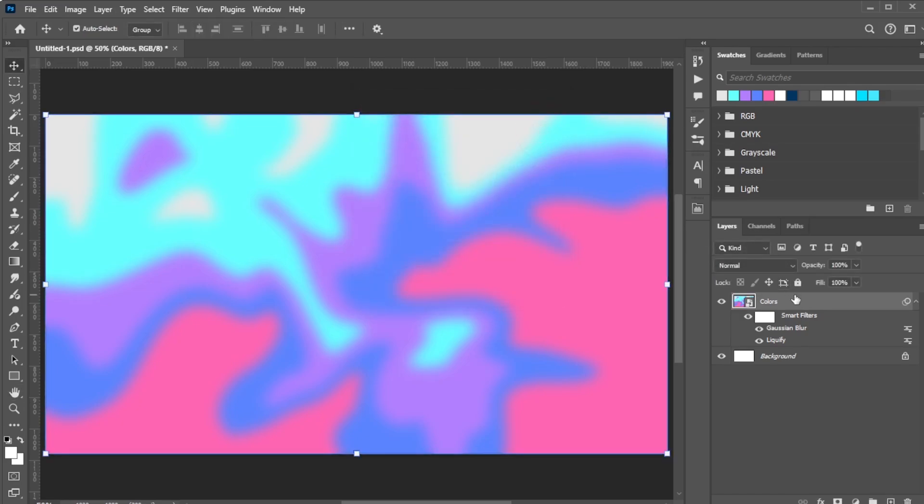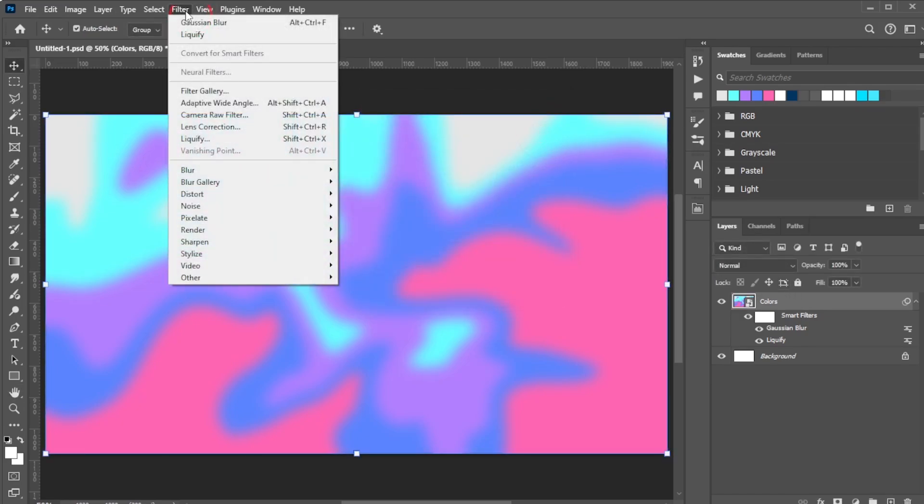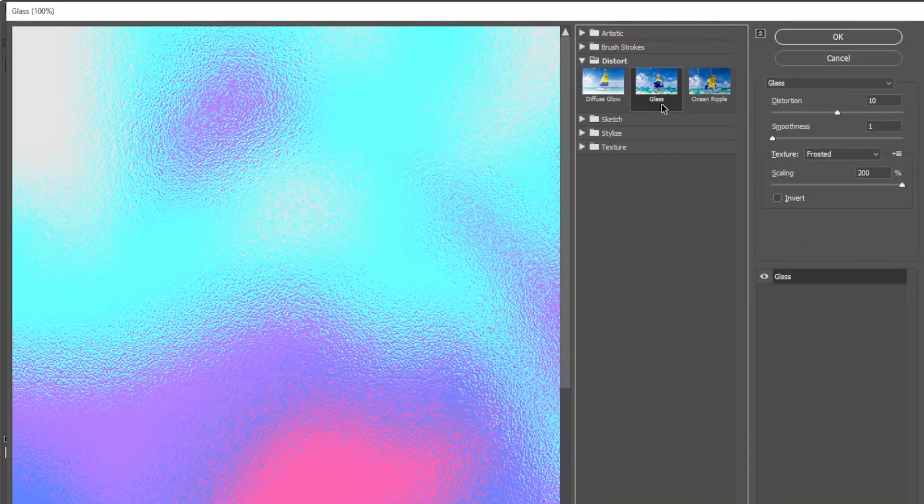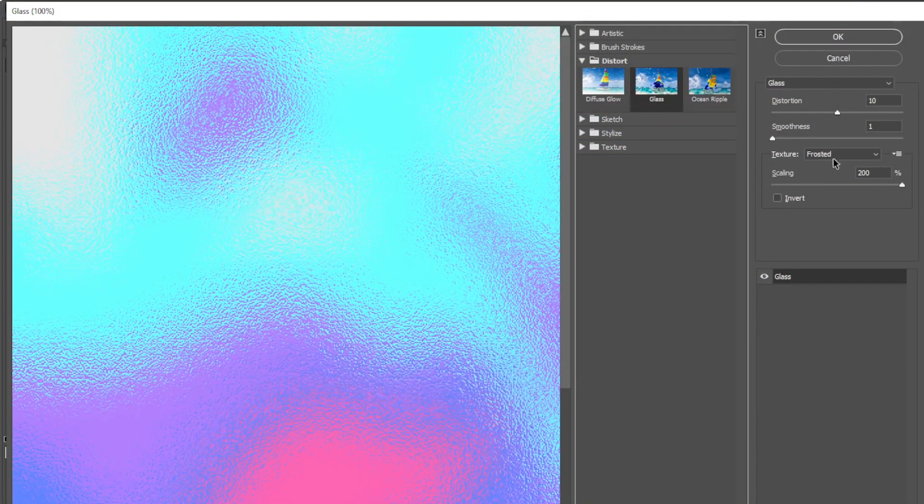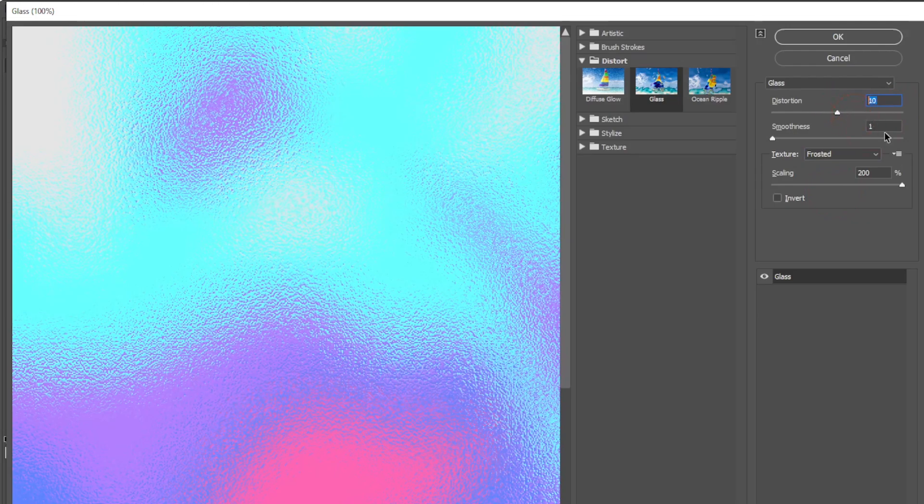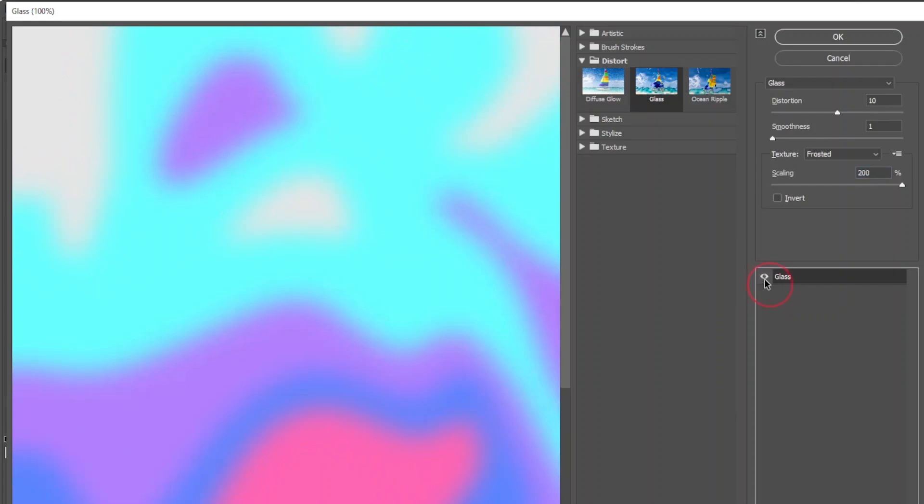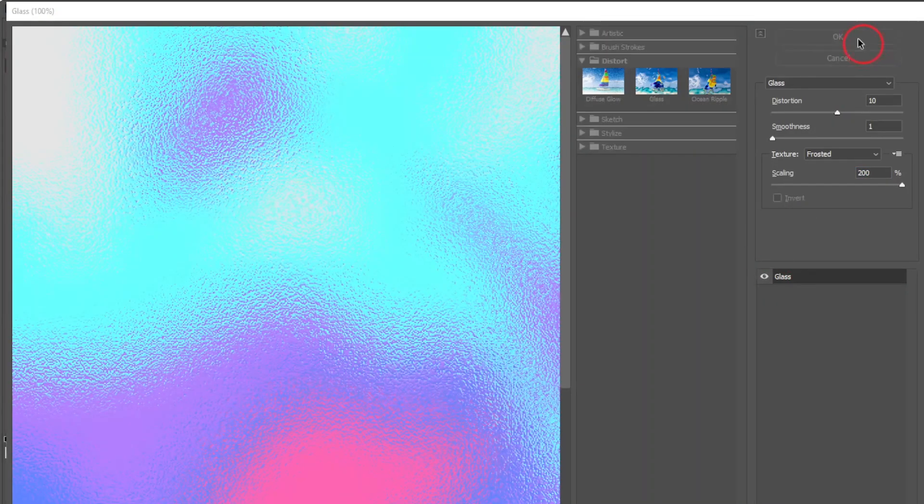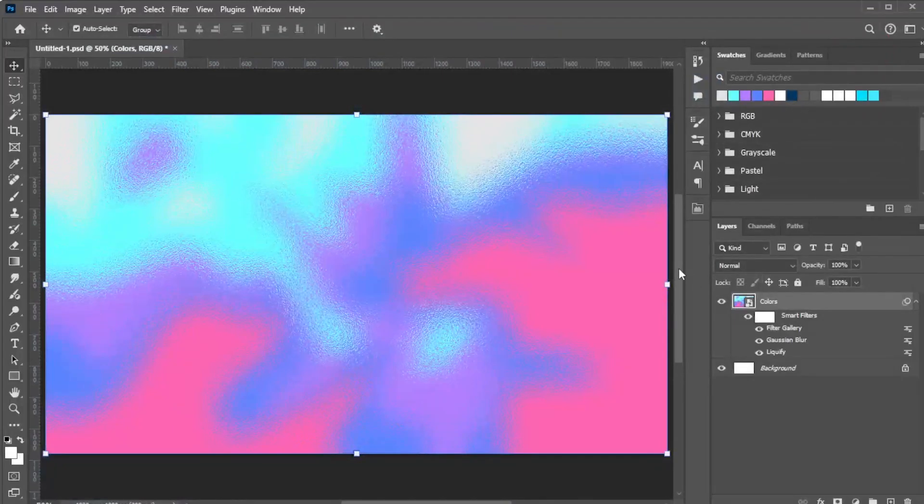Then go to Filter, Filter Gallery, Distort, Glass. Set the texture to Frosted, Distortion to 10, Smoothness to 1, and Scaling to 200. Click the eye icon to toggle if you want to see the before and after view. Once you're happy with the result, click OK to confirm.